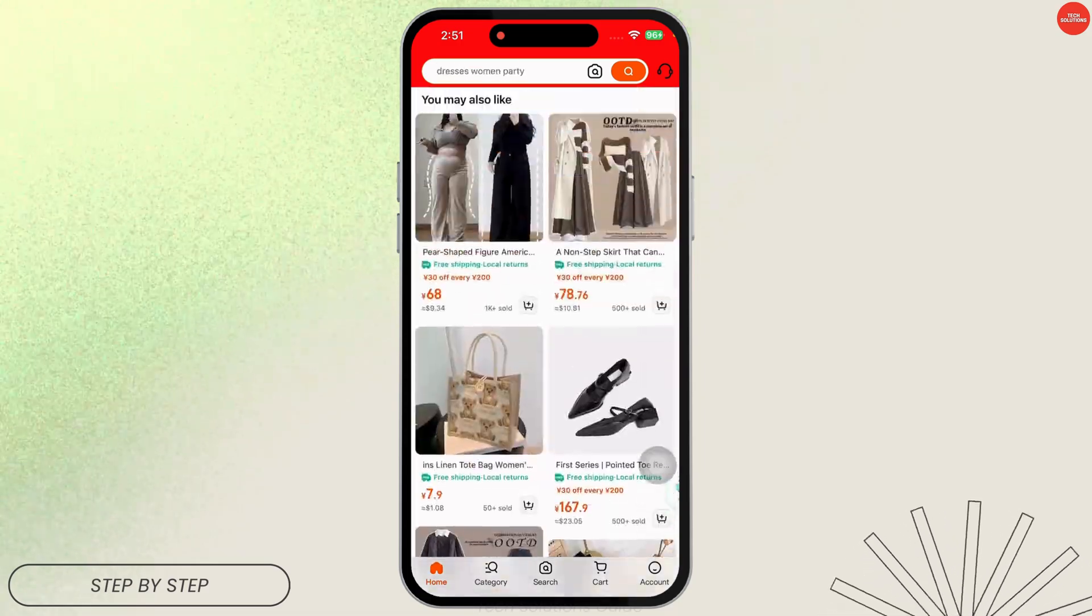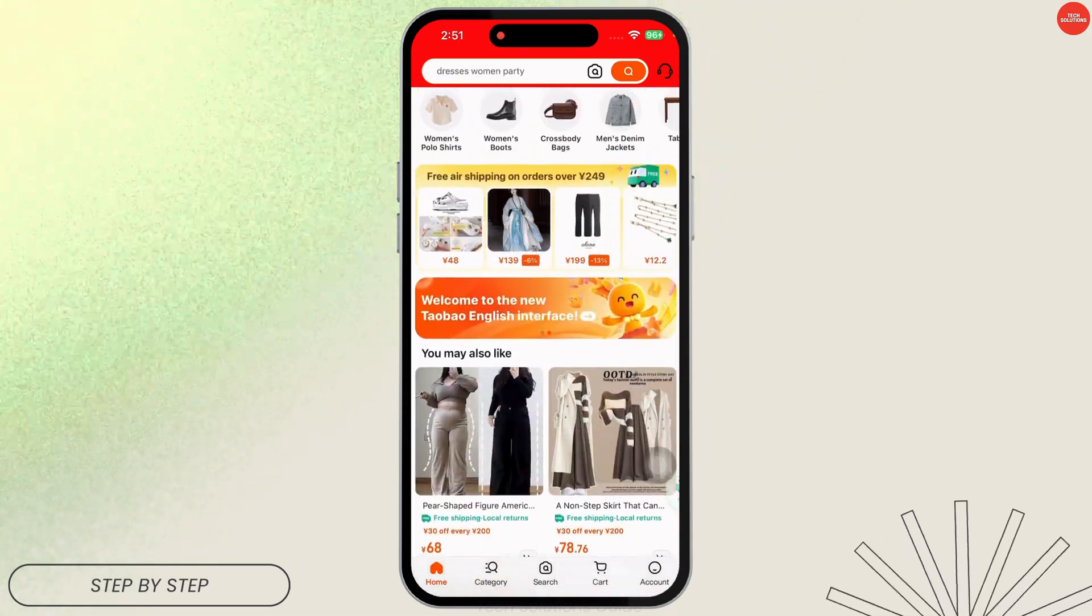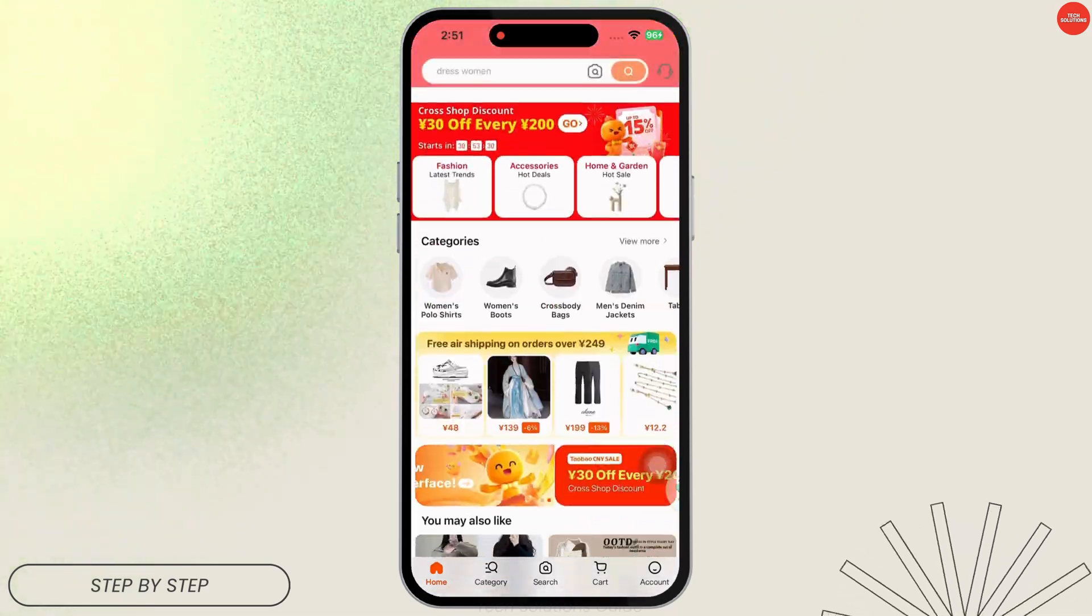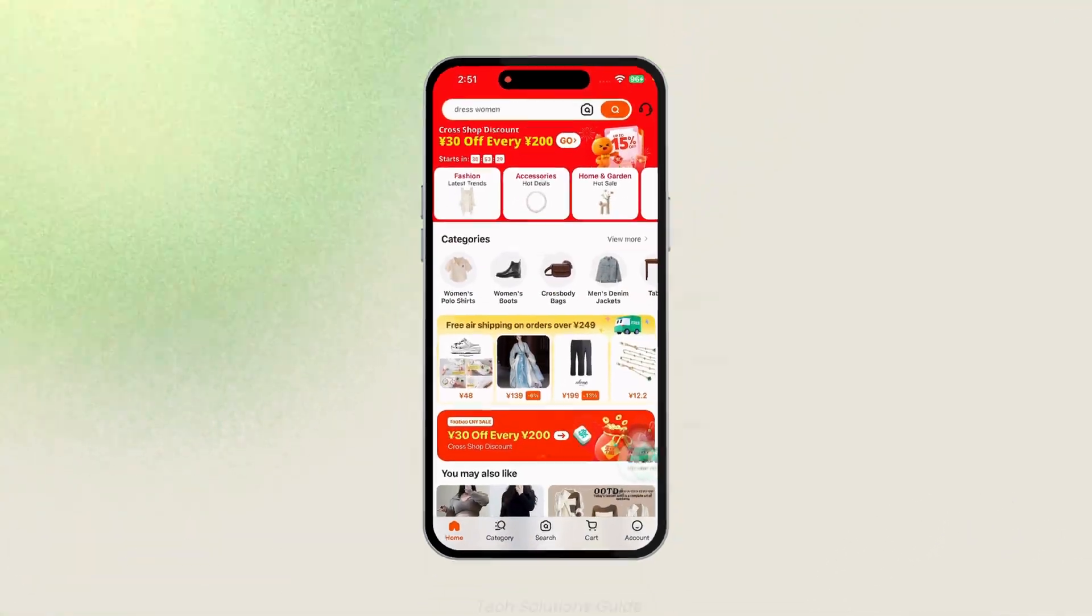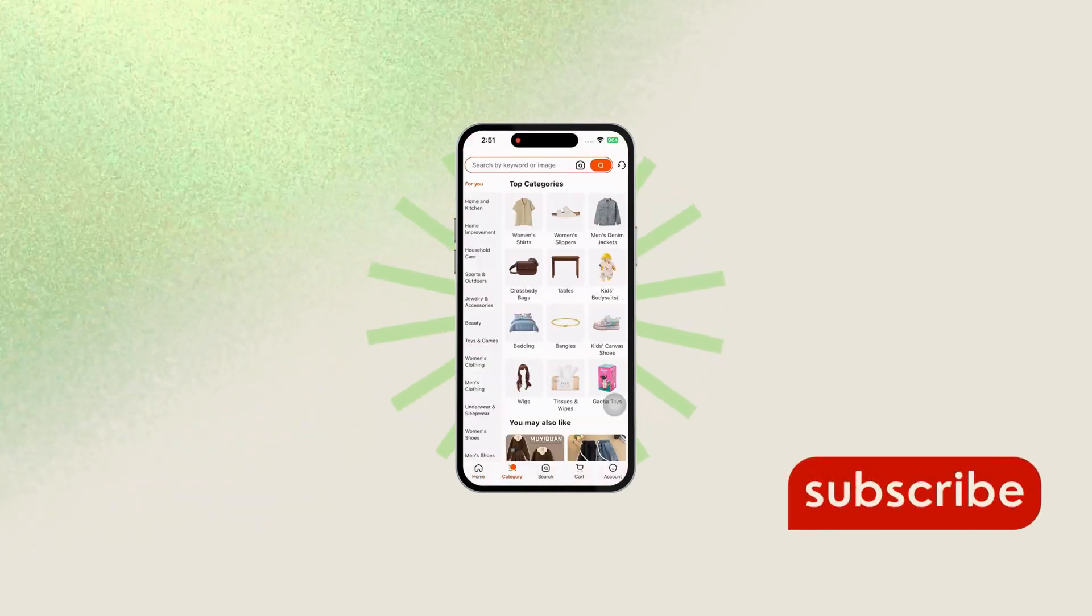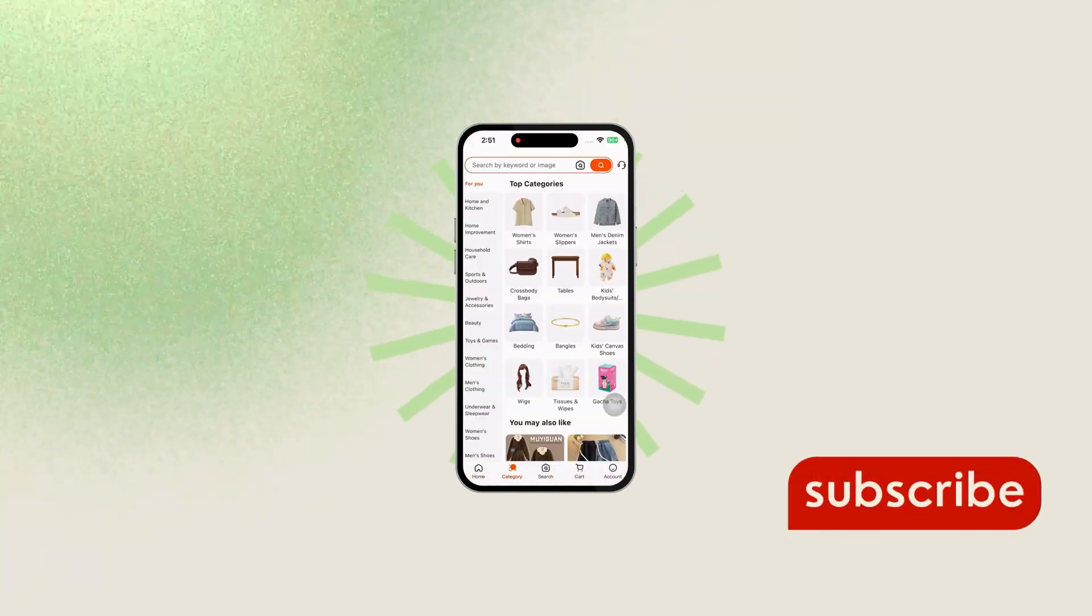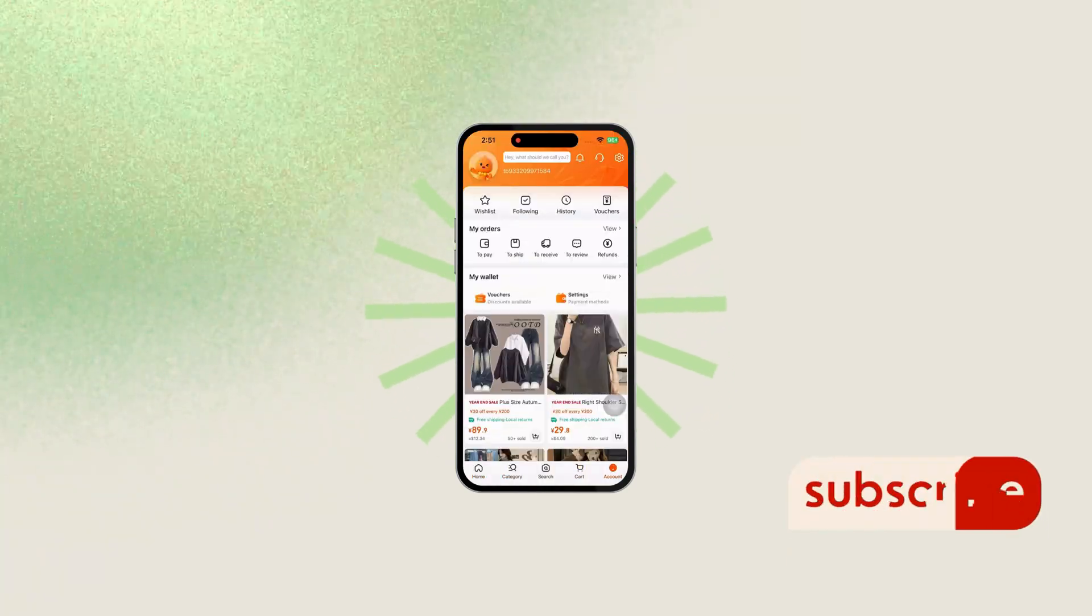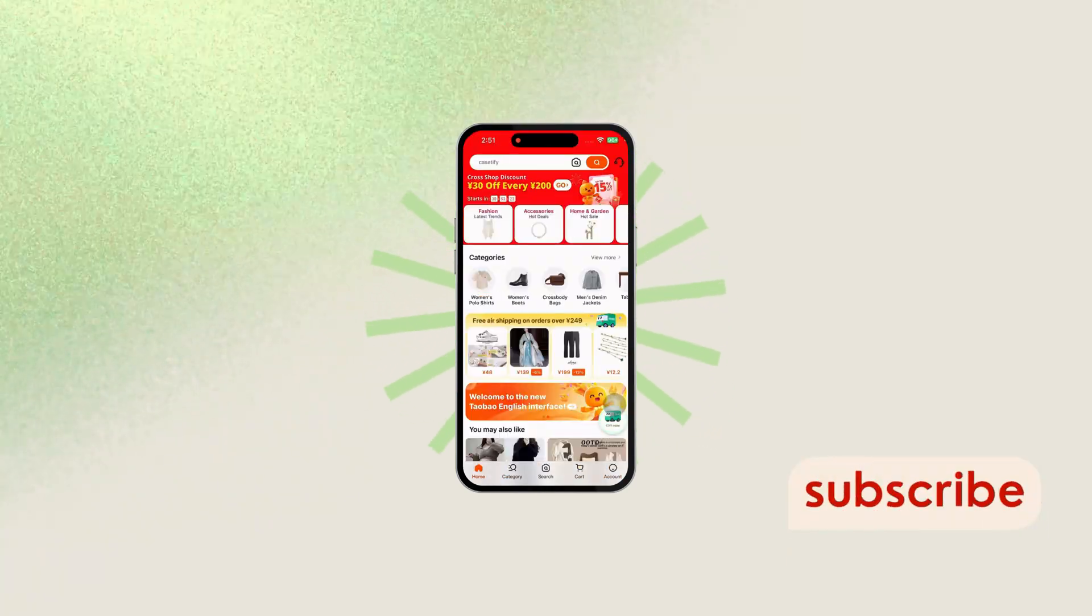You can see that. So this way you can easily change language in Taobao to English. If this guide was helpful, do not forget to like, share, and subscribe to our channel. Thanks for watching.